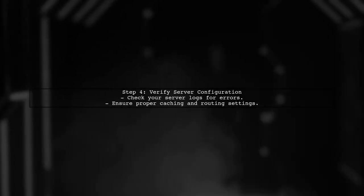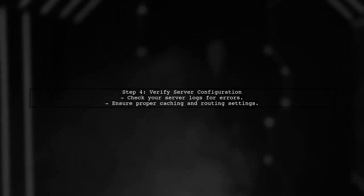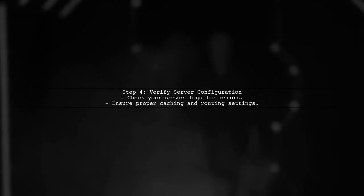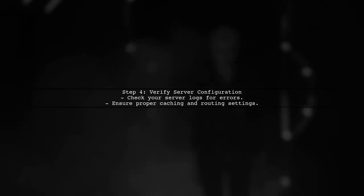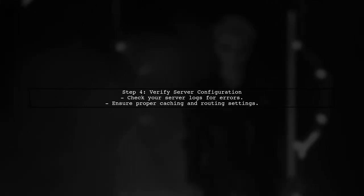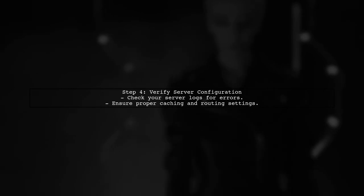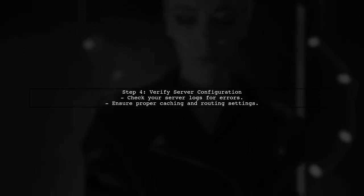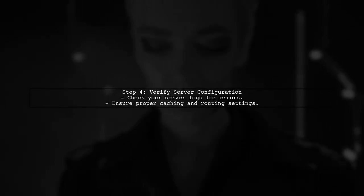Lastly, ensure that your server configuration is correct. Sometimes server settings can lead to unexpected behavior in your application.